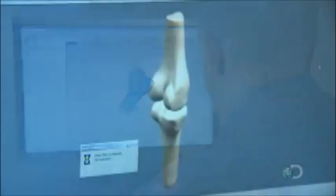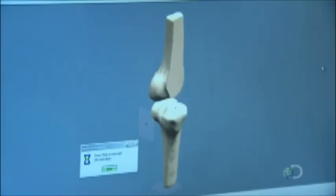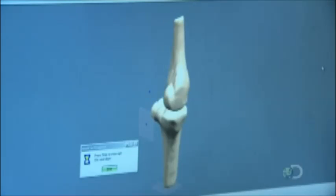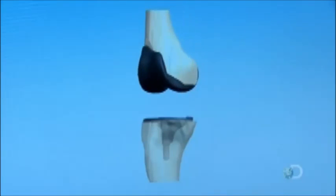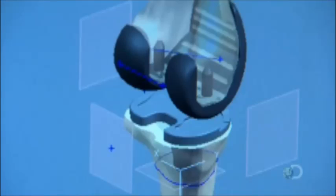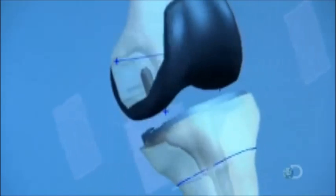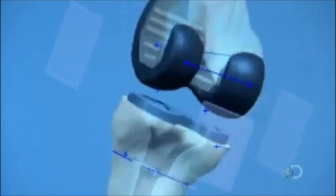Once each bone model is ready, another engineer applies a 3D model of the correct size implant. Then, following directions the surgeon has provided, performs virtual surgery on the bone model to properly align the implant to the patient's specific anatomy and fit it to the angle at which that particular knee moves.